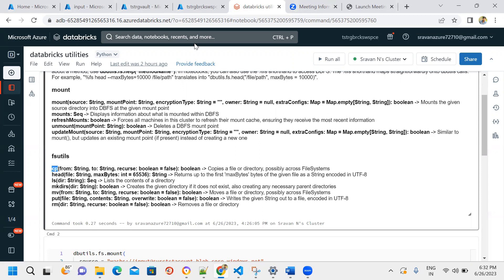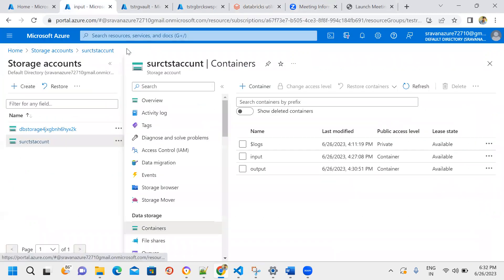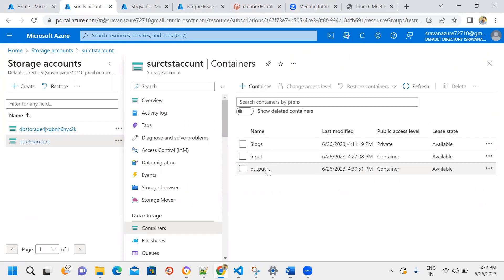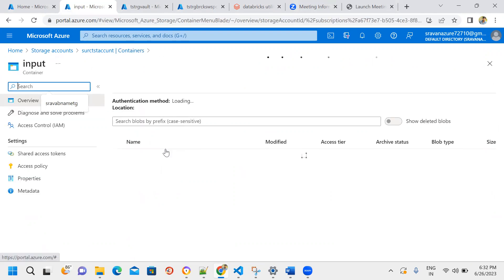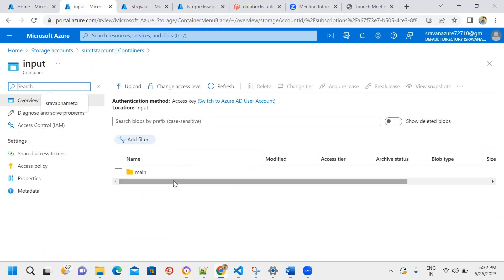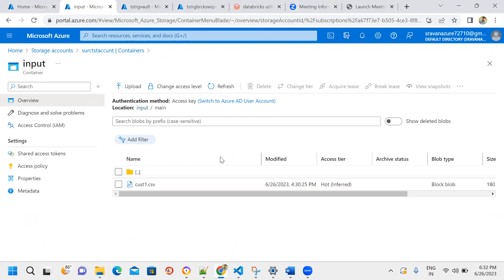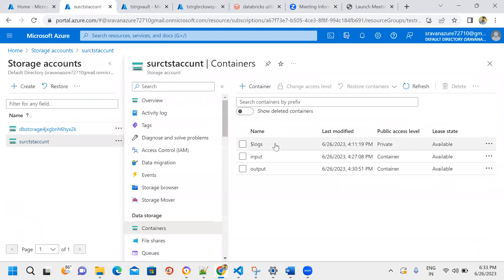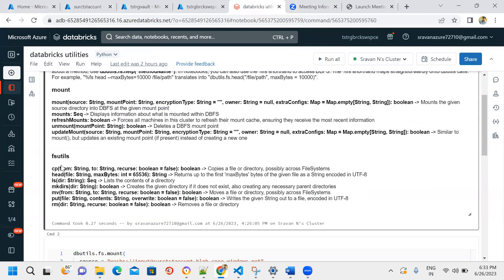For example, the cp command is used to copy data between storage locations. I have a storage account with two containers - an input container and an output container. The input container has a subfolder with a CSV file. Using the cp command we can copy that CSV file from the input container to the output container by specifying source and destination paths.